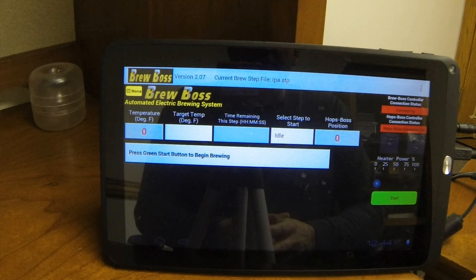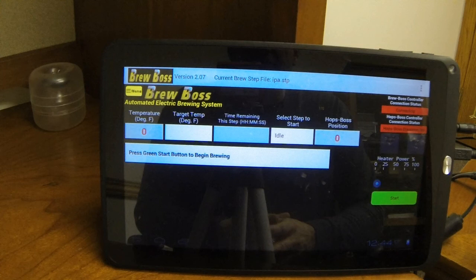It also ignores any dry hops. Obviously, dry hops have nothing to do with the brew process, and BrewBoss is a brewing app. So the dry hops and everything will be ignored and not put into your file.